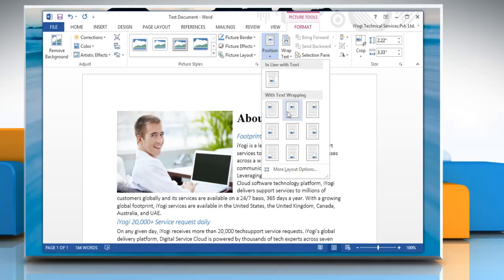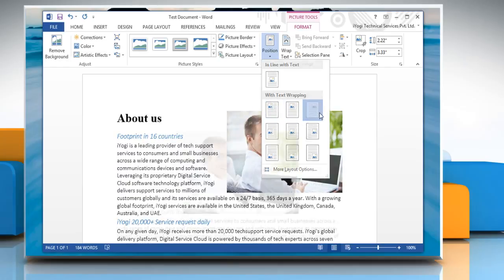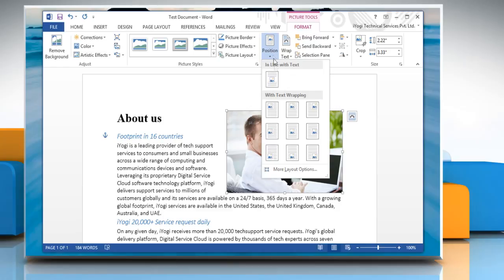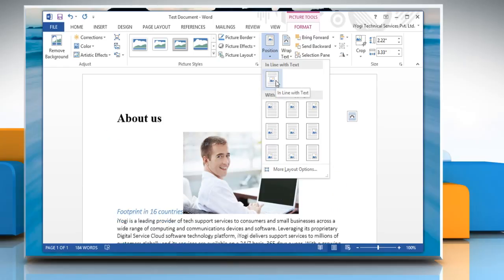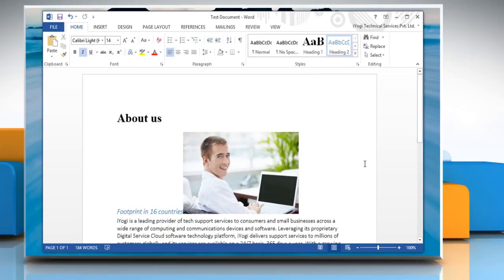You can select the page position that you want under With Text Wrapping section to change an inline picture to a floating picture. Or you can select Inline with Text to change a floating picture to an inline picture.